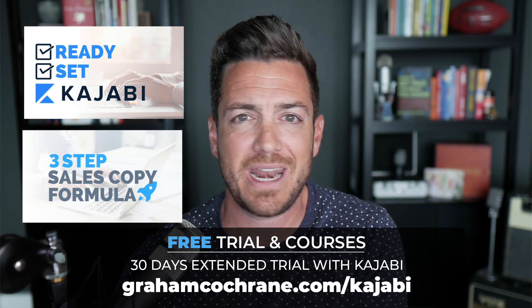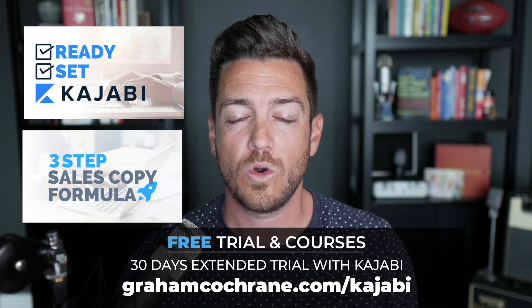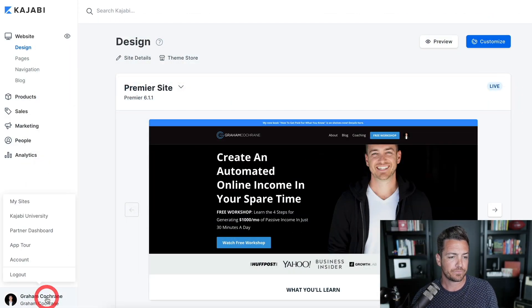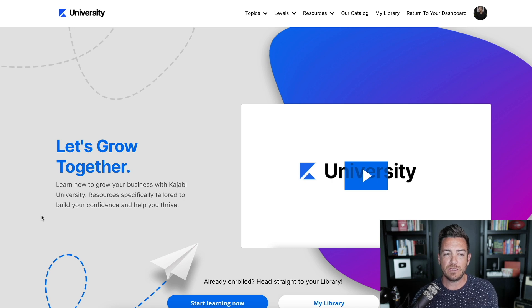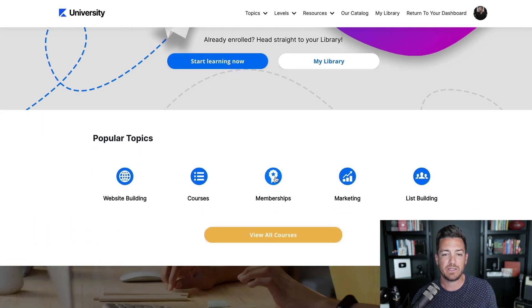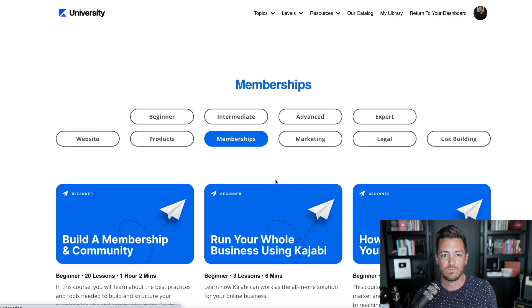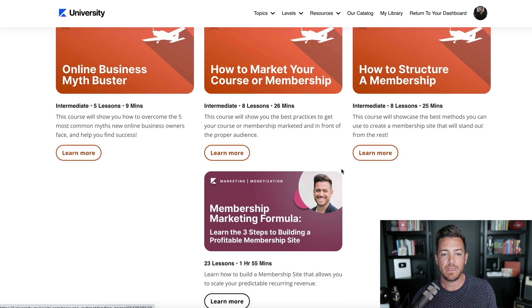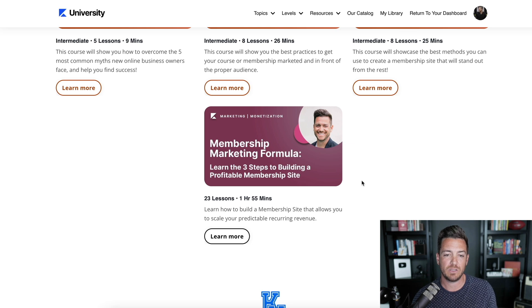If you already have Kajabi, you get access to the membership site course as well. When you log into your Kajabi backend, all you do is click on your name and click on Kajabi University. Once you're logged into the Kajabi University platform, there are some menus up top. You can scroll down and see popular topics — so if you click on memberships, it brings up all the membership content. There are some basic ones they've had for a while, and then there's the Membership Marketing Formula: learn the three steps to building a profitable membership site. It's just under two hours of content.